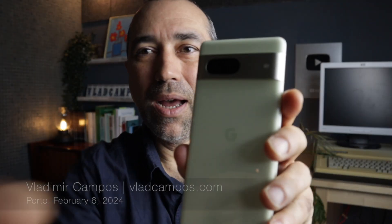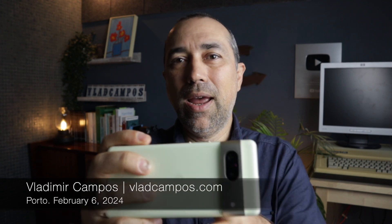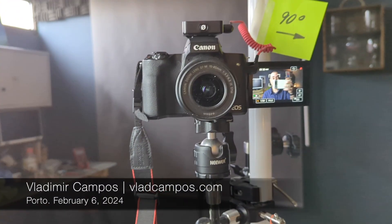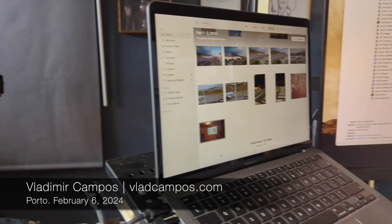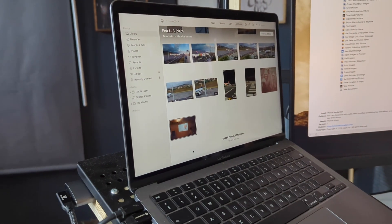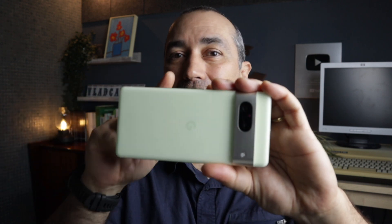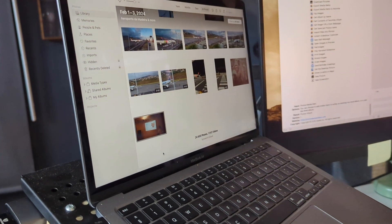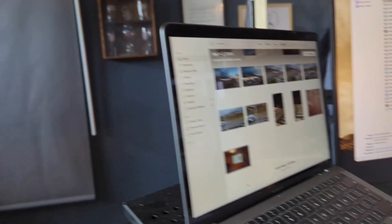This is my Pixel phone running Android, and this is my Mac running Apple Photos. What I'm going to do now is take a picture of you guys, and this picture will automatically be transferred to Apple Photos. I'm recording that screen as well.